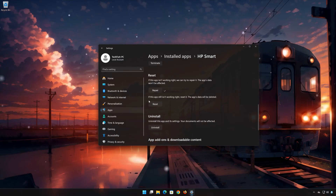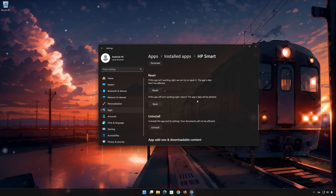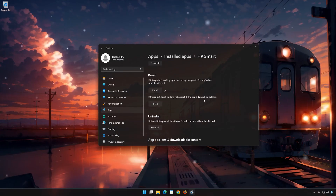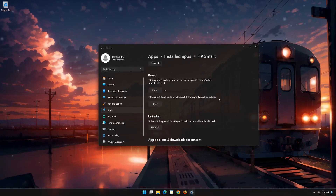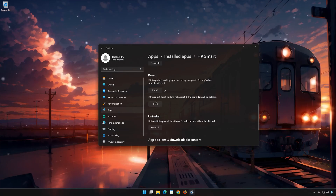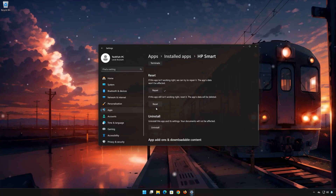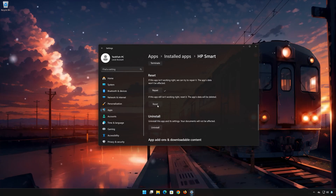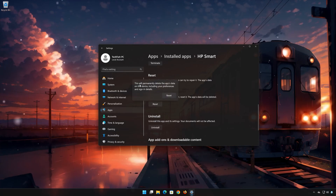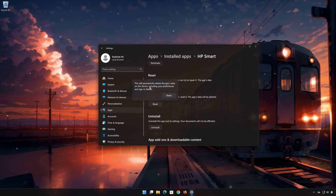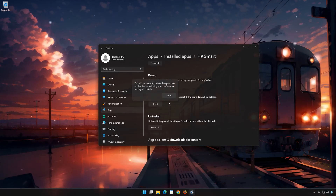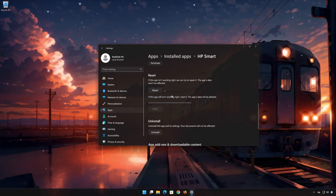If HP Smart is still not working right, reset it. Now press the Reset button. This will permanently delete HP Smart data on this device, including preferences and sign-in details. Press Reset again.